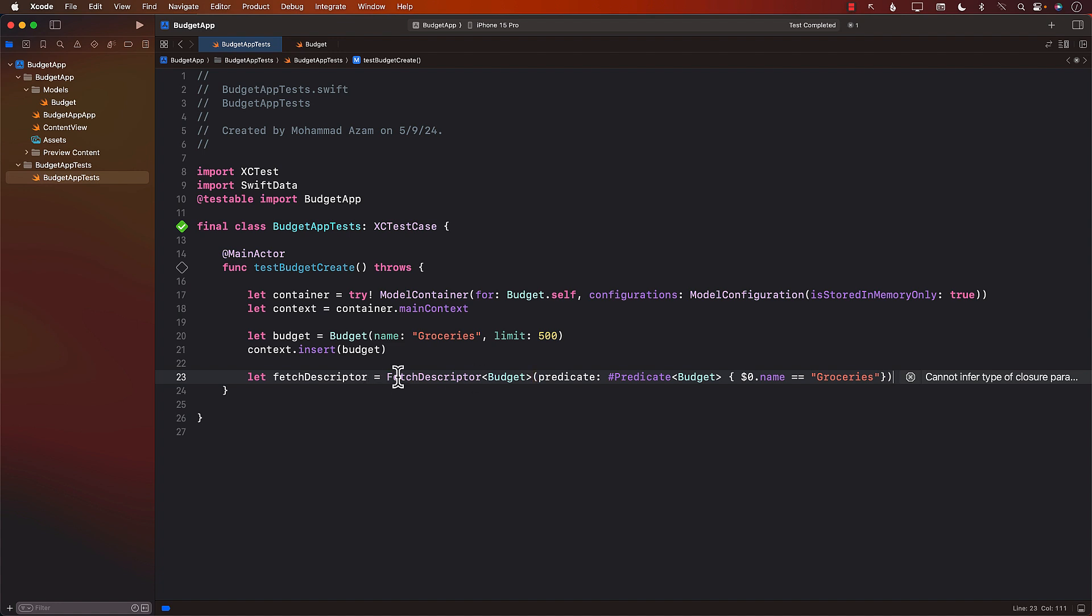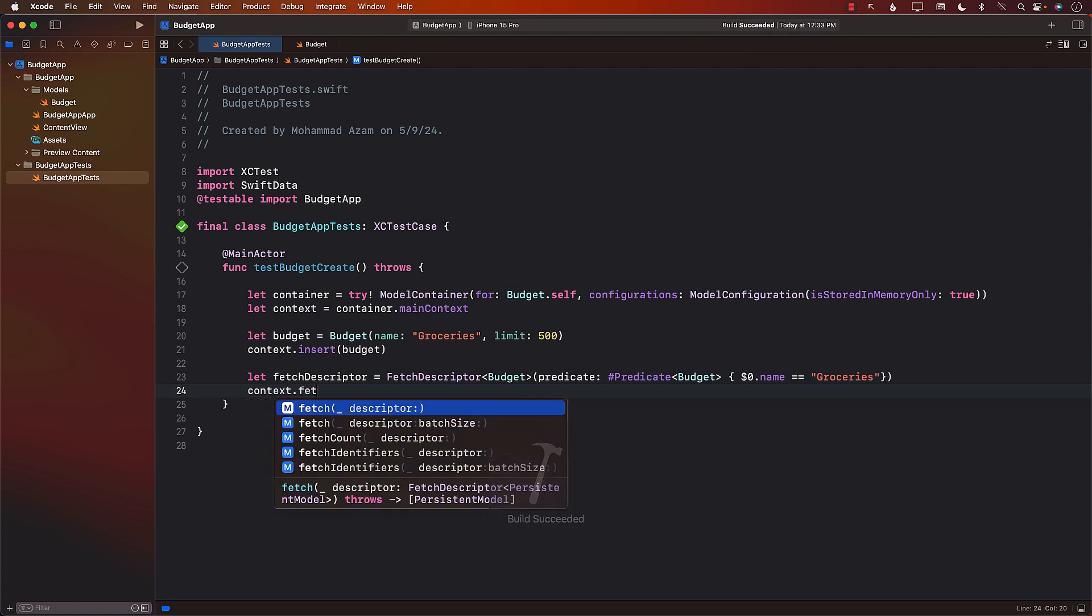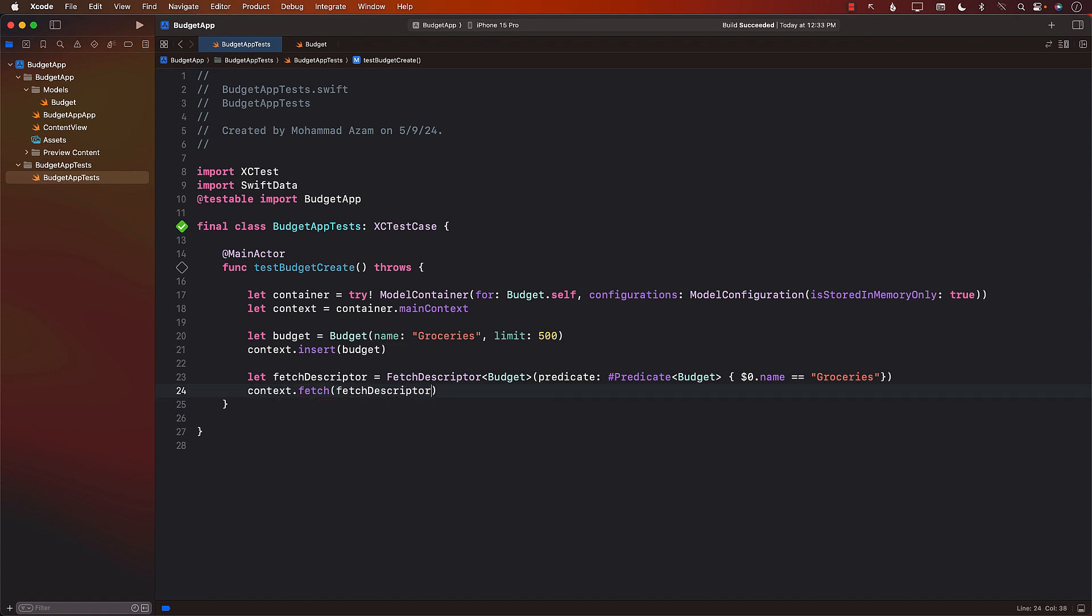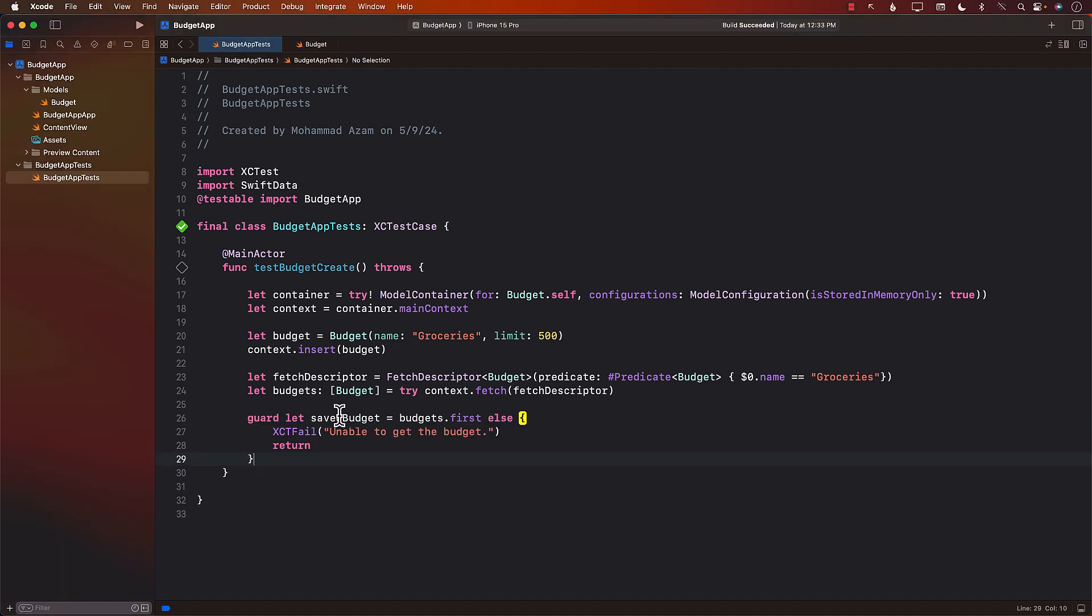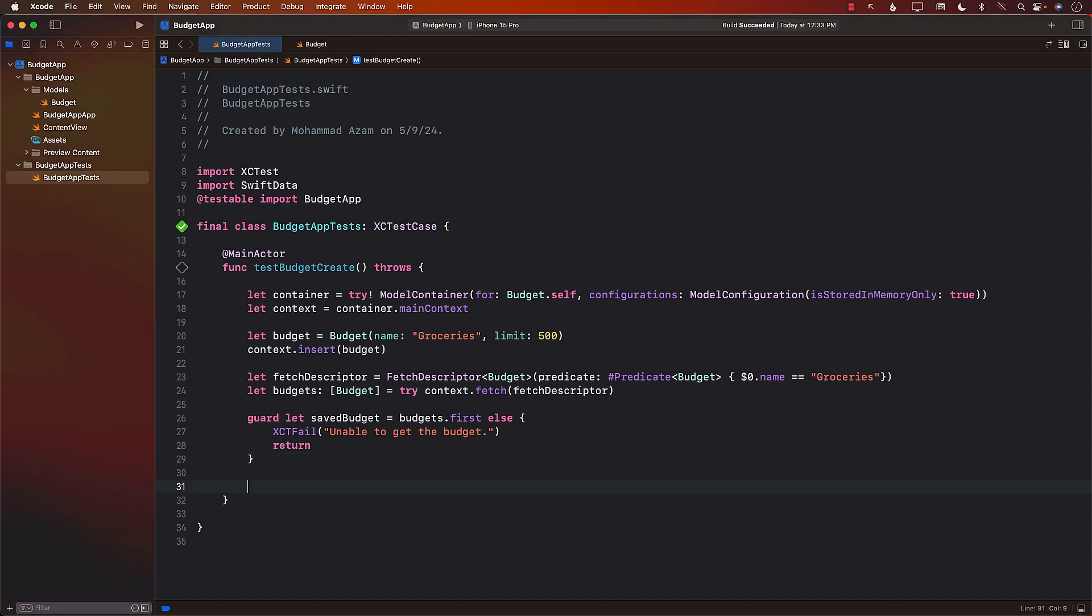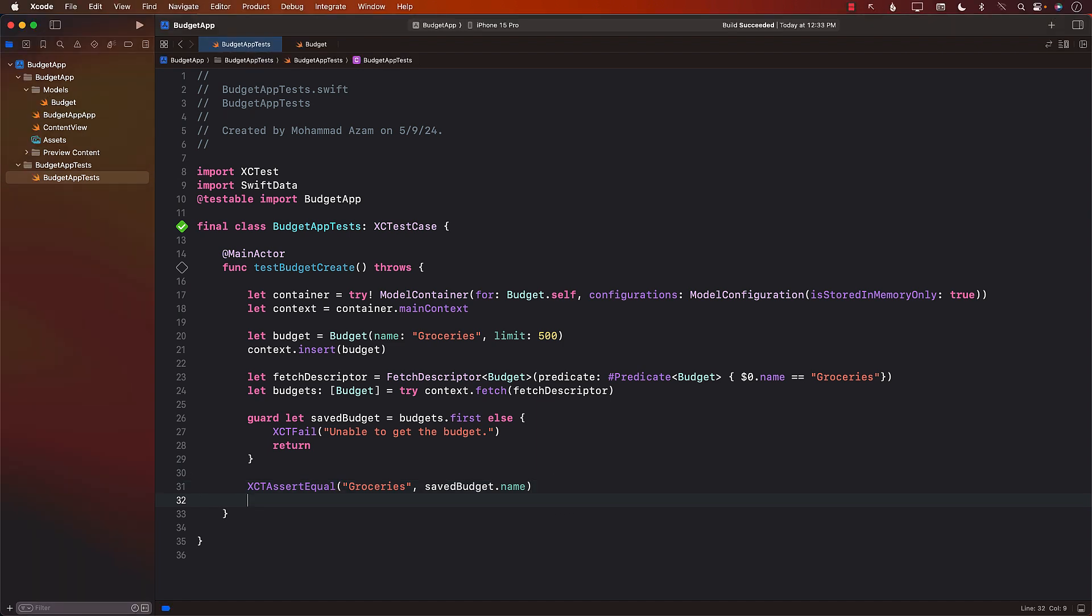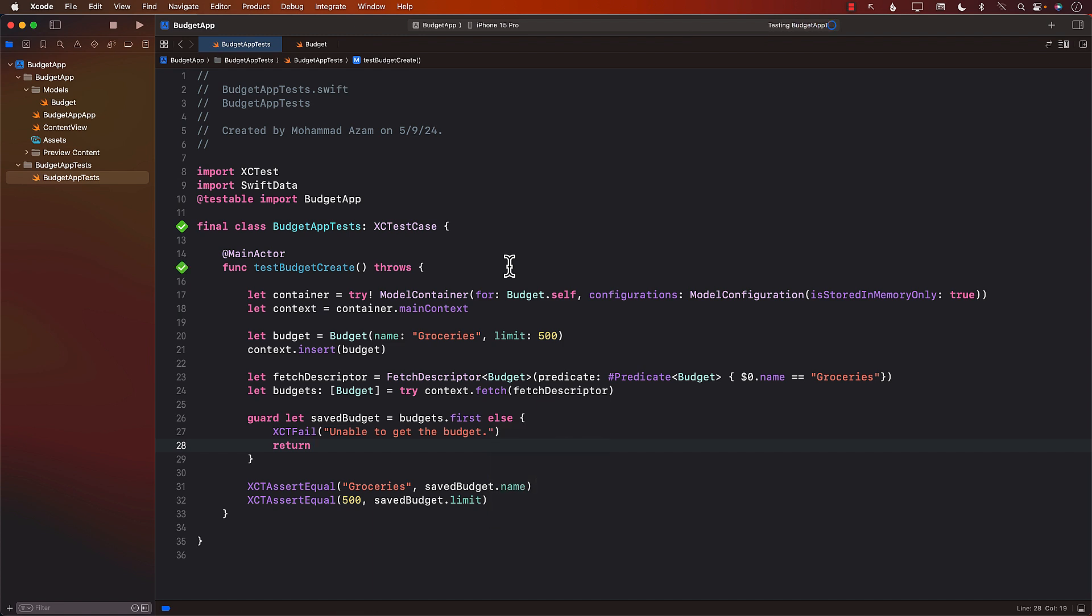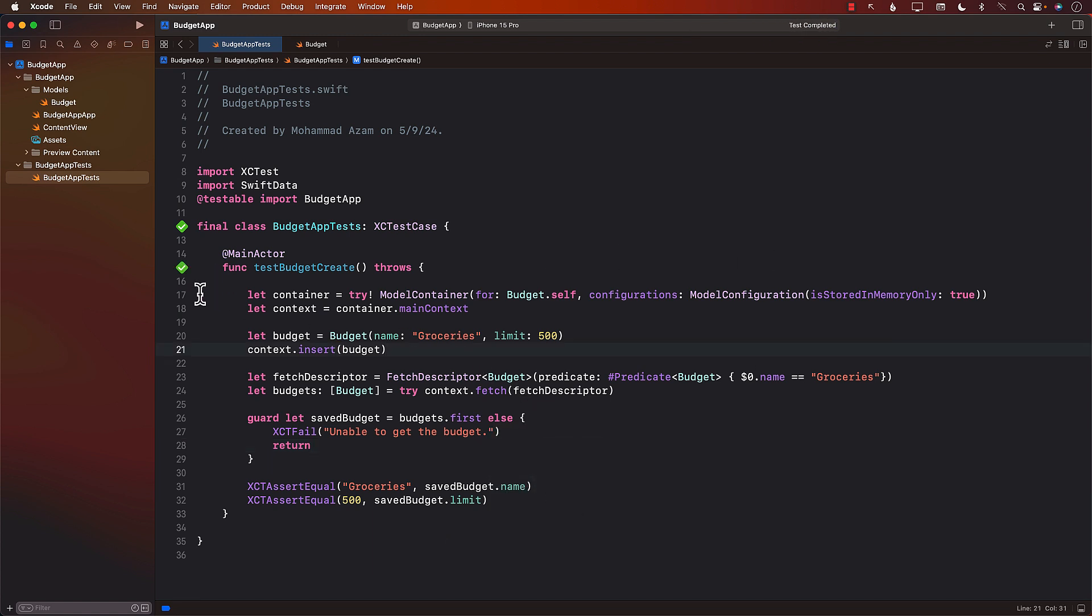I think it's telling us that it needs to infer the type. So I'm just going to pass in the budget. And I also pass over here so that it's a little bit more clear that the fetch descriptor is going to be for the budget. Now this is going to return us some budgets. So I can use context.fetch. I can pass in the fetch descriptor. And this is going to return us an array of budgets. So I'll say budget. And I can use try. And from here, I'm just going to get the first one. Hopefully there's only one. And now I can check if the title or the name of that particular budget is groceries. And I can also check that the limit is whatever the limit that we have indicated, which is 500. And let's go ahead and run this test. Now if we run this test, it says test succeeded. So this means that it's passing. You can see it's passing.